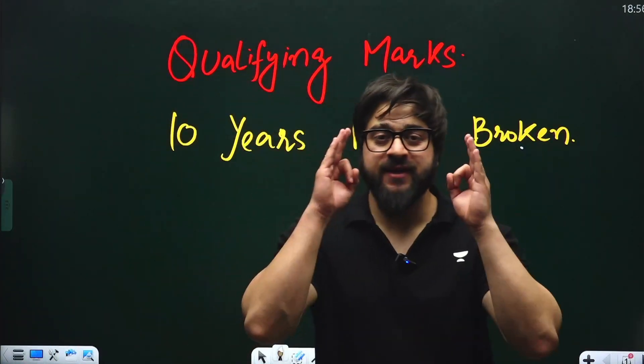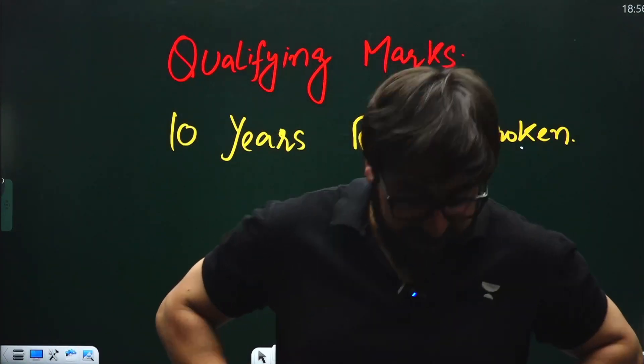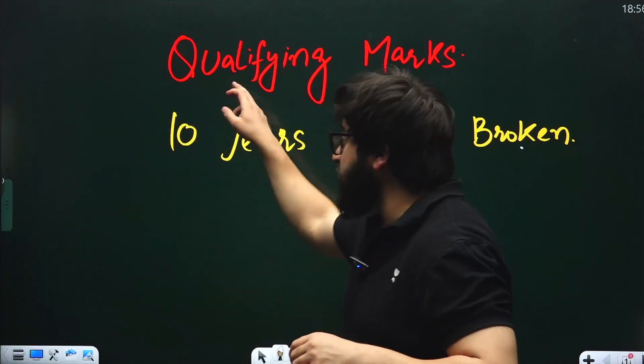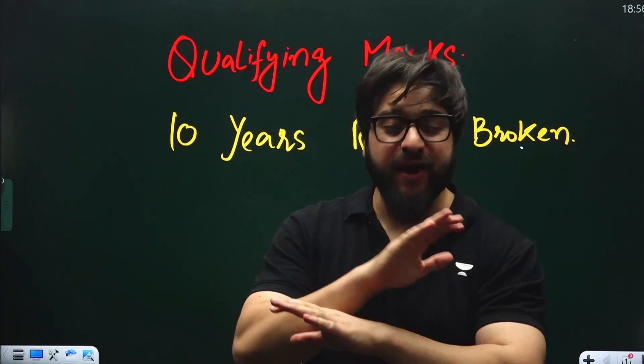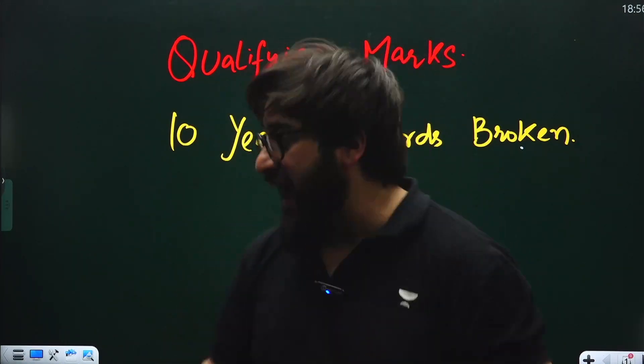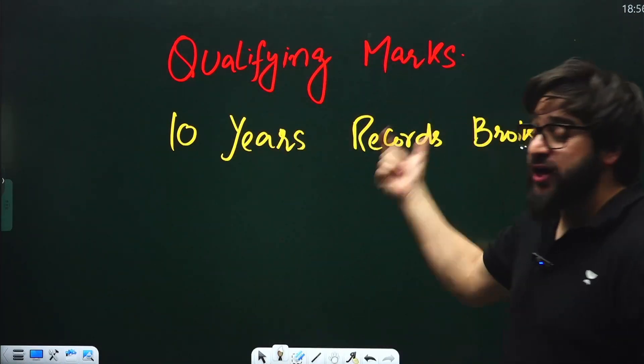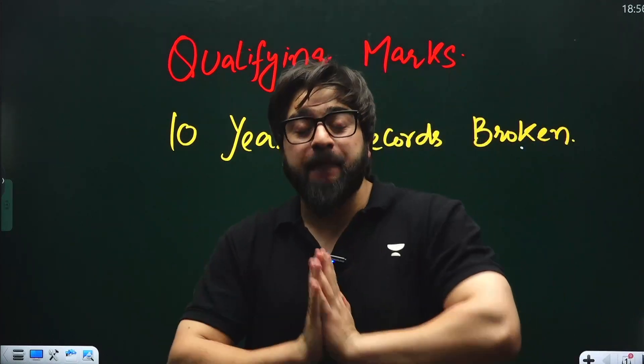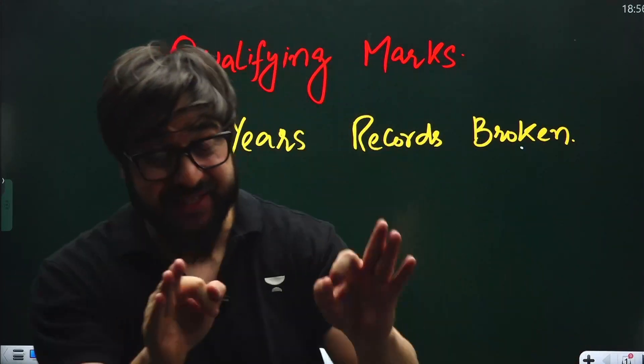NEET 2024 results are out, and when it comes to the qualifying marks, the records are broken. The past 10 years' records are broken today because of NEET 2024.